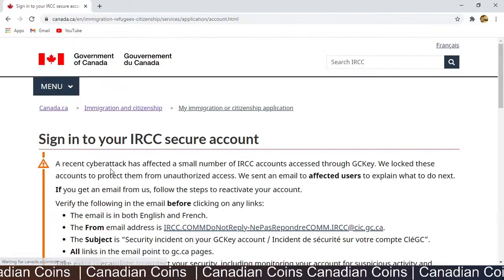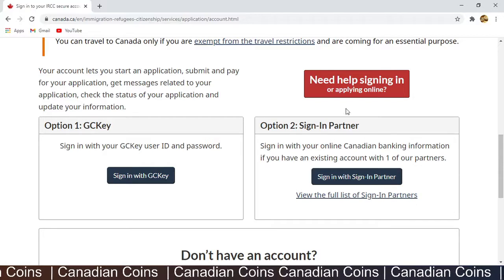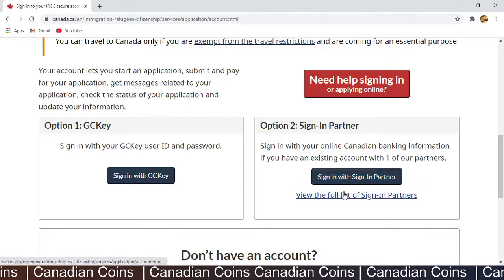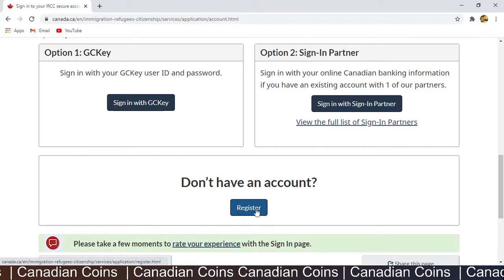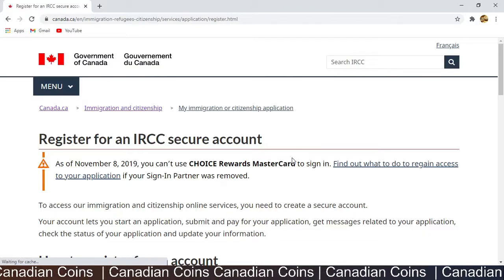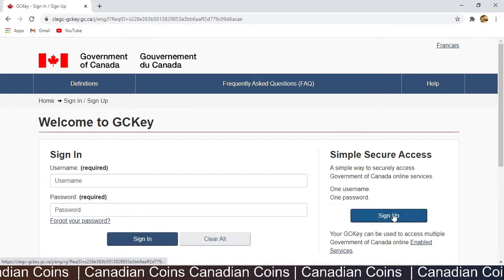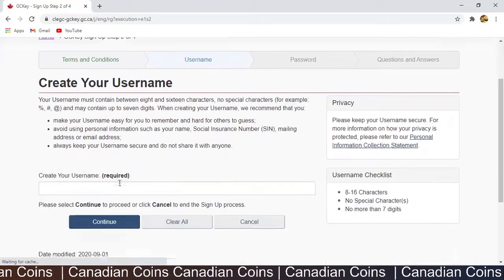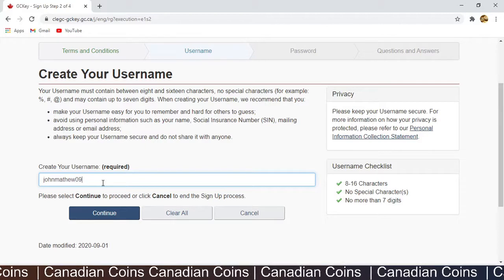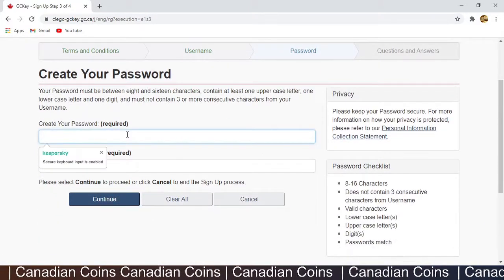Next is the login to an account. You can create an account or if you already have one, you can sign in. The two options are the GCKey login and the sign-in partner. I usually use the sign-in partner — that's the bank institution login ID. For this application I am starting a new account, so I register with GCKey. I accept the terms and type in my user ID.